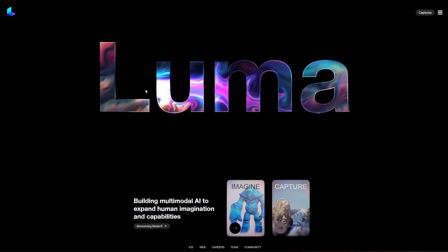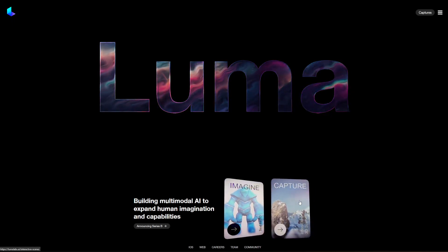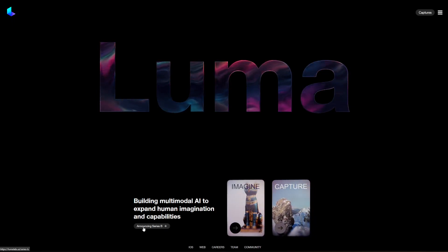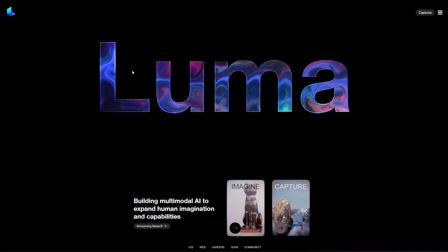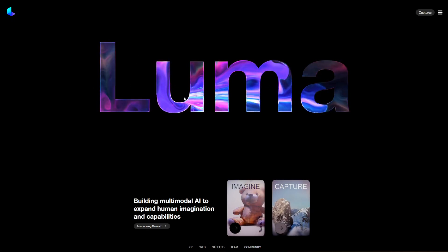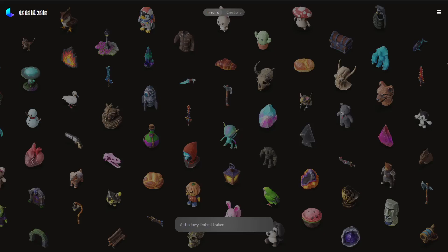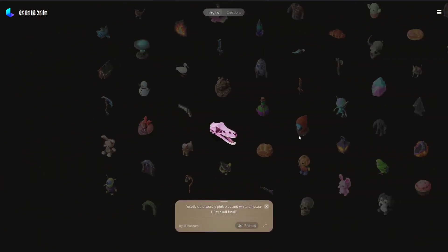What is up everybody. So this is Luma — there are two parts: Imagine and Capture. Capture is more like photogrammetry. This is the part we're going to look at today, and this is free as far as I know. Today we're going to cover something called Genie. It's a free software made by Luma Labs, and it's kind of exciting to see where the future is going.